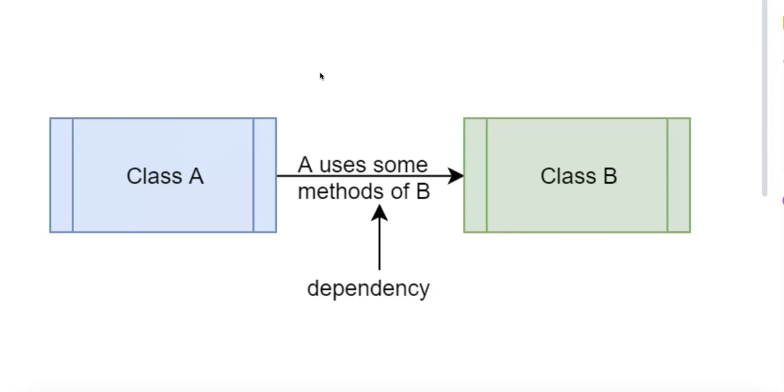And number three is interface injection, in which the dependency is passed by implementing an interface that defines a method to inject the dependency.